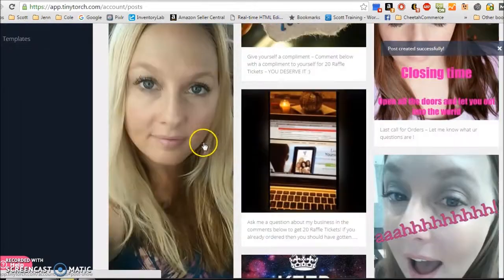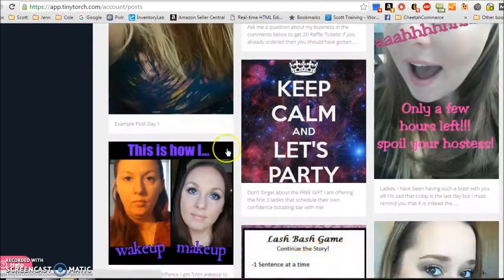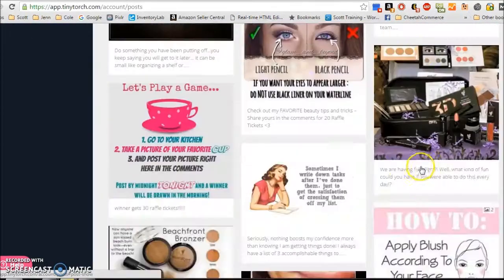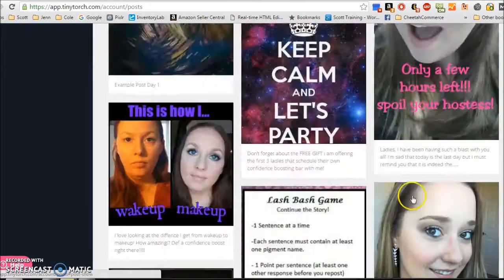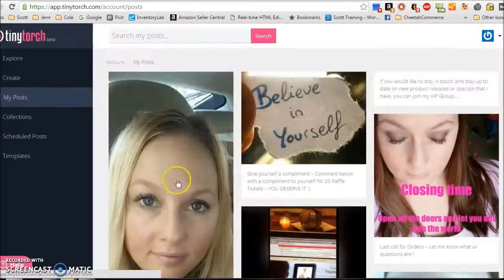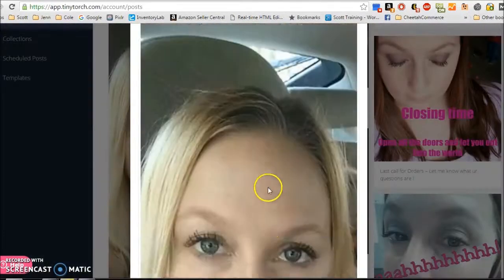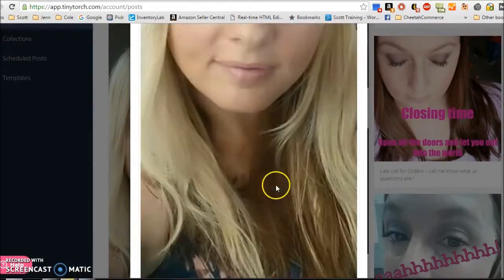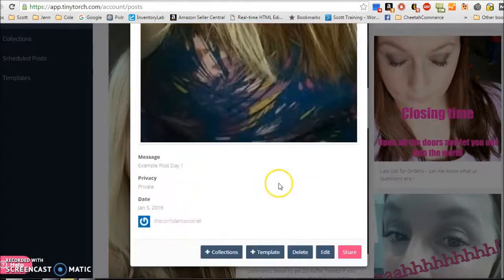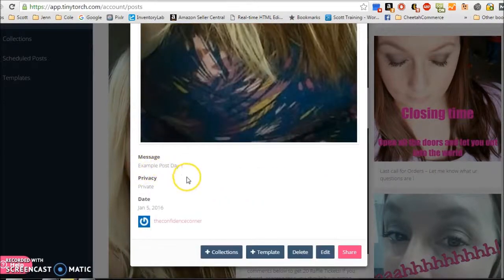And what you'll see is this tab right here, My Posts. That's where all of your posts are stored. So you'll see some of my actual party posts are out here, too. Here's the one we just created. It's that picture with example post day one.